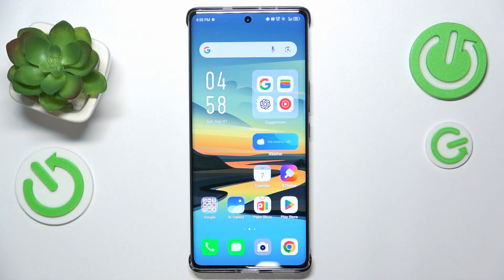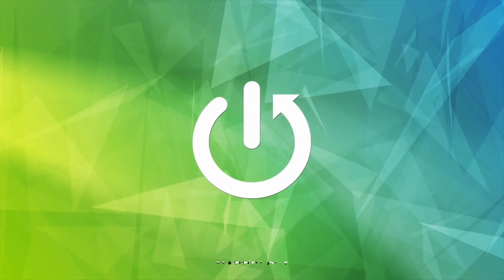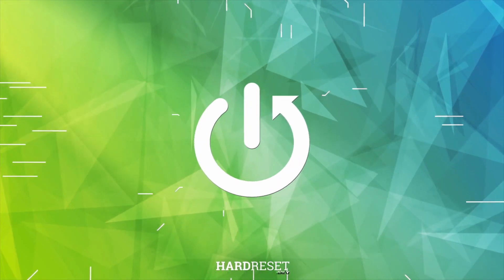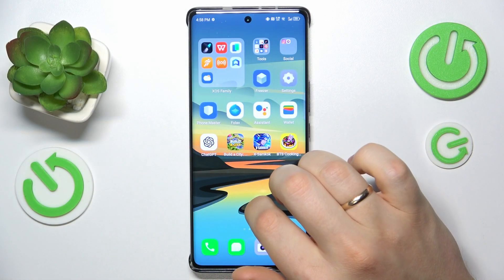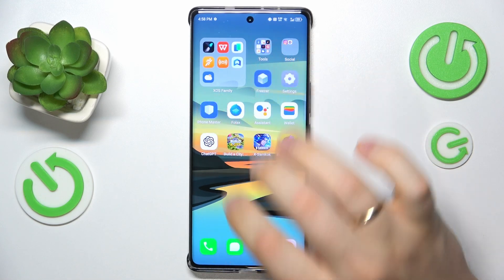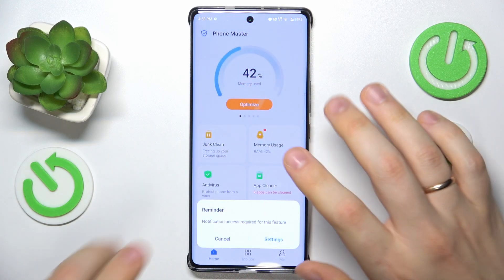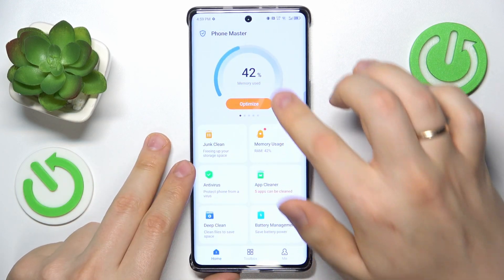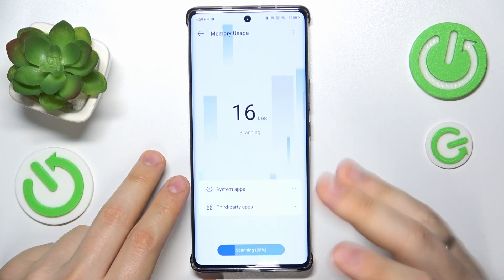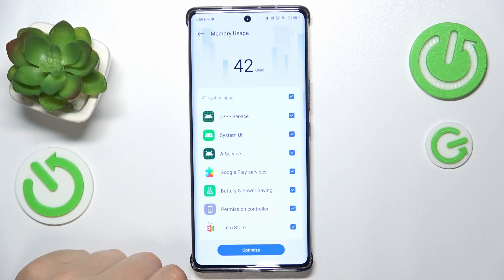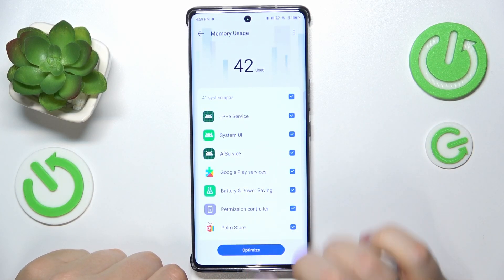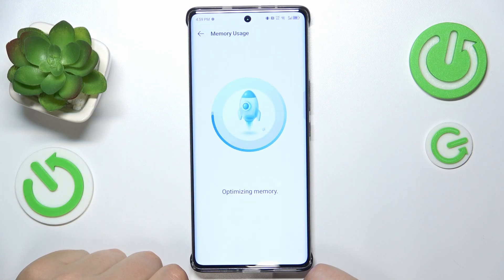This is Infinix Note 4D Pro Plus and today I'll show you how you can fix slow system issues. I recommend that you begin by locating and launching the PhoneMaster app, and inside this app begin by tapping the optimize button and allow it to enroll whatever optimizations it deems necessary, then optimize your phone.